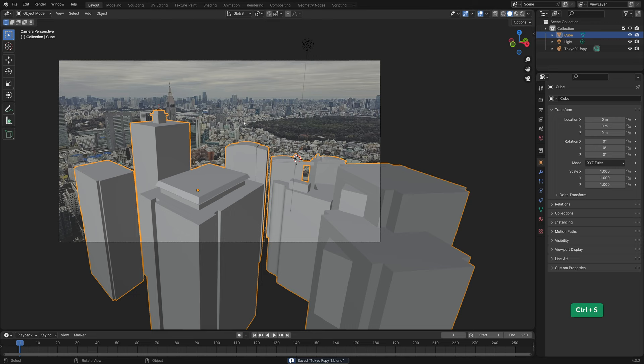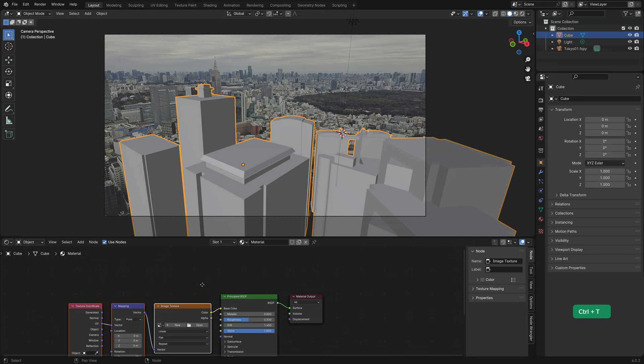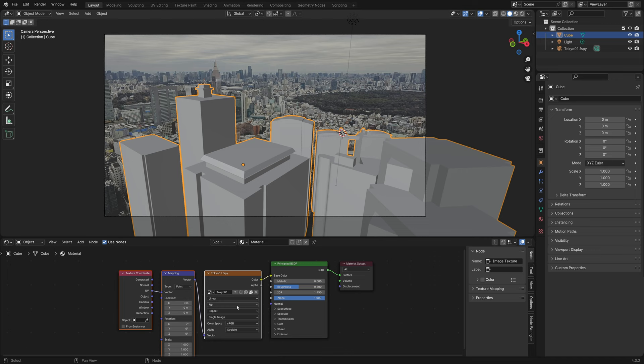Next, we need to add a material. I'll open a shader editor for that. Select the Principled BSDF and press Ctrl T to add the necessary nodes. The photo is already loaded with the FSPY file, so we can choose it as the texture.